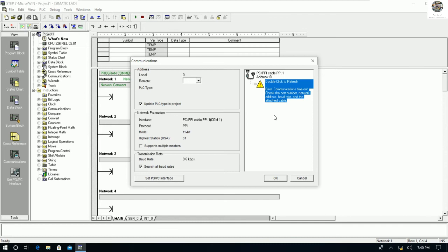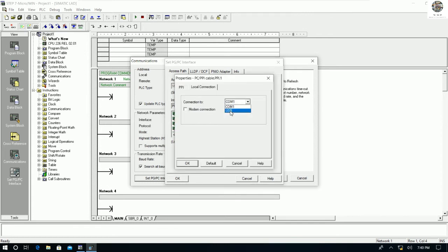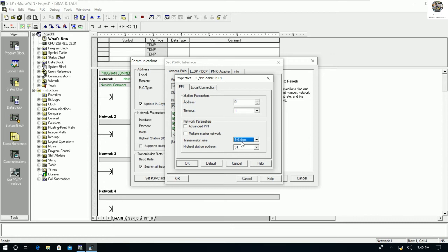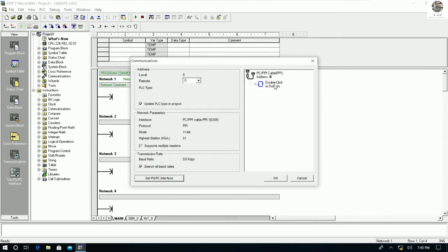It will show an error if we do not configure correctly. To fix this issue, go to Set PG/PC Interface. It will show many drivers that are installed. Choose PC/PPI cable PPI.1, click Properties, and make sure you tick USB — not COM1. Then set the baud rate to 9.6 kilobits per second and click OK.